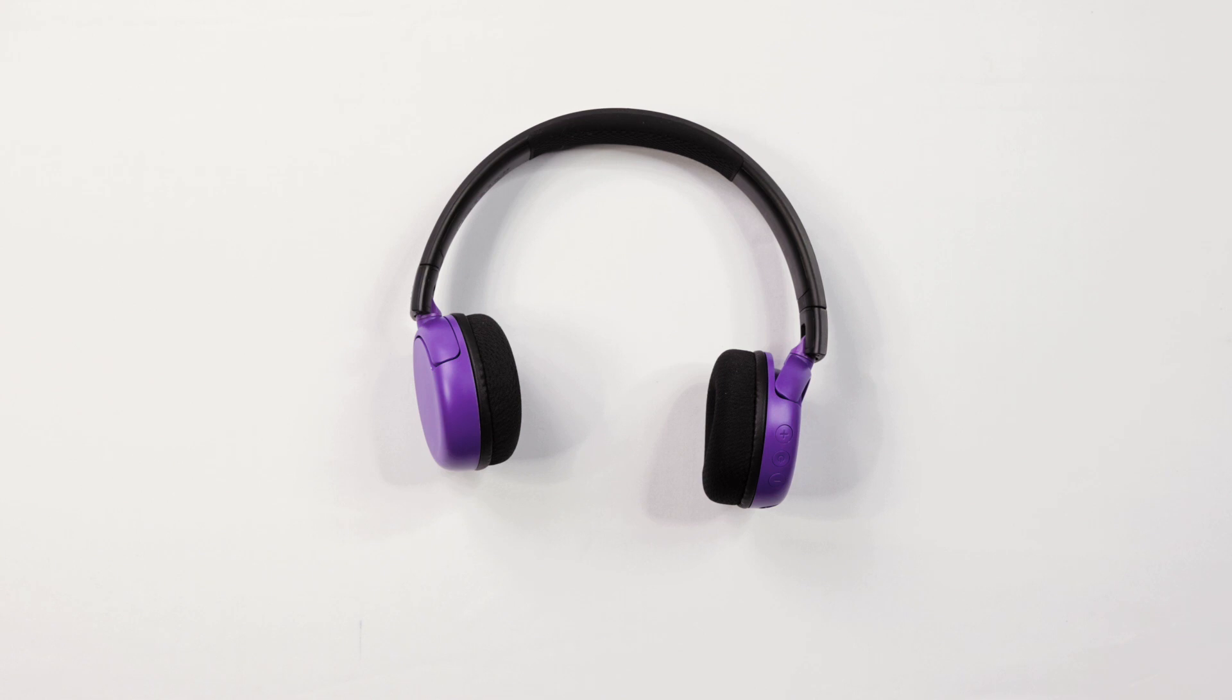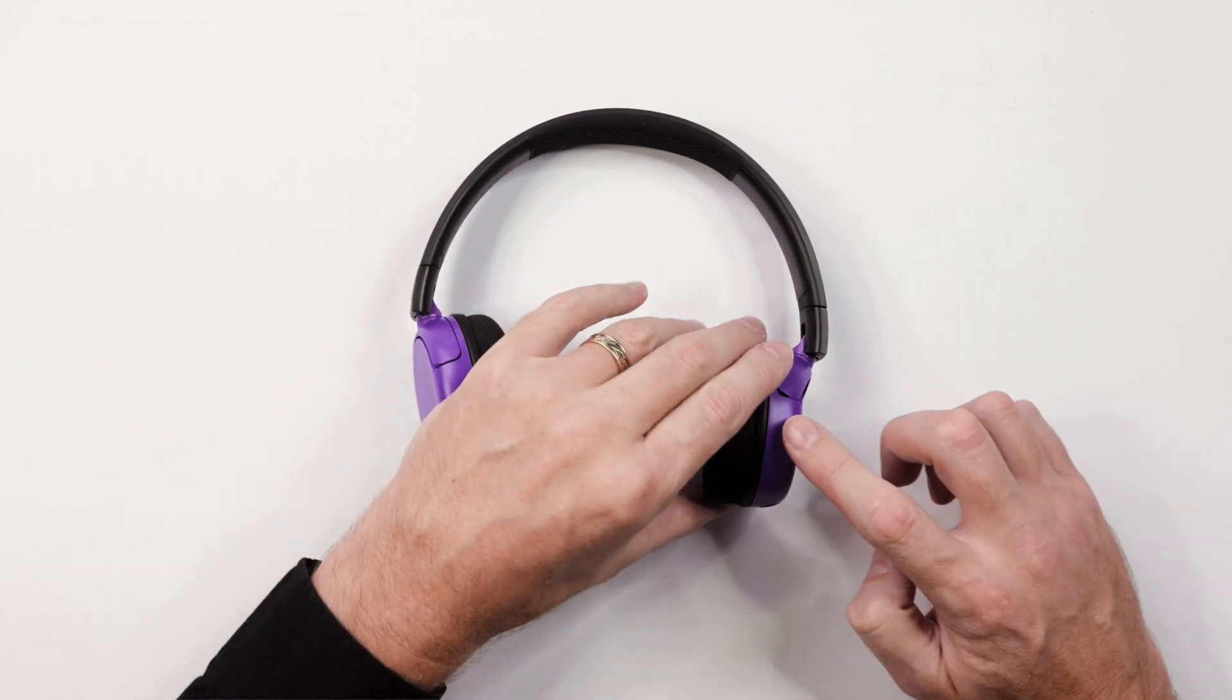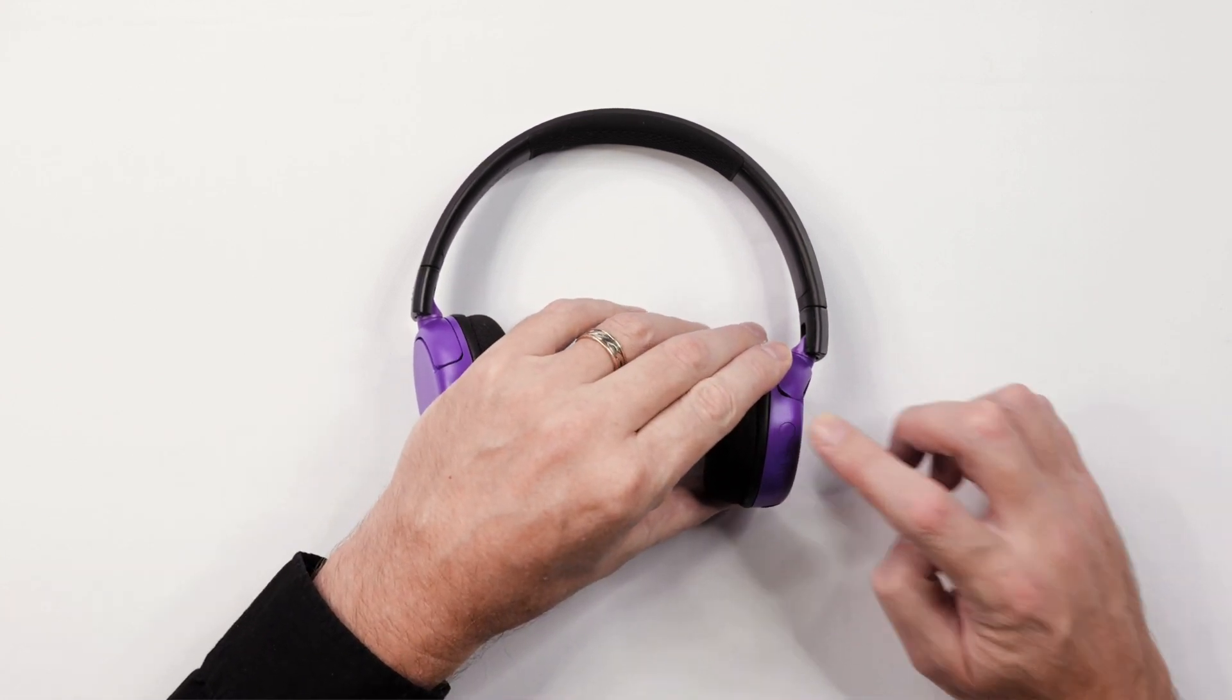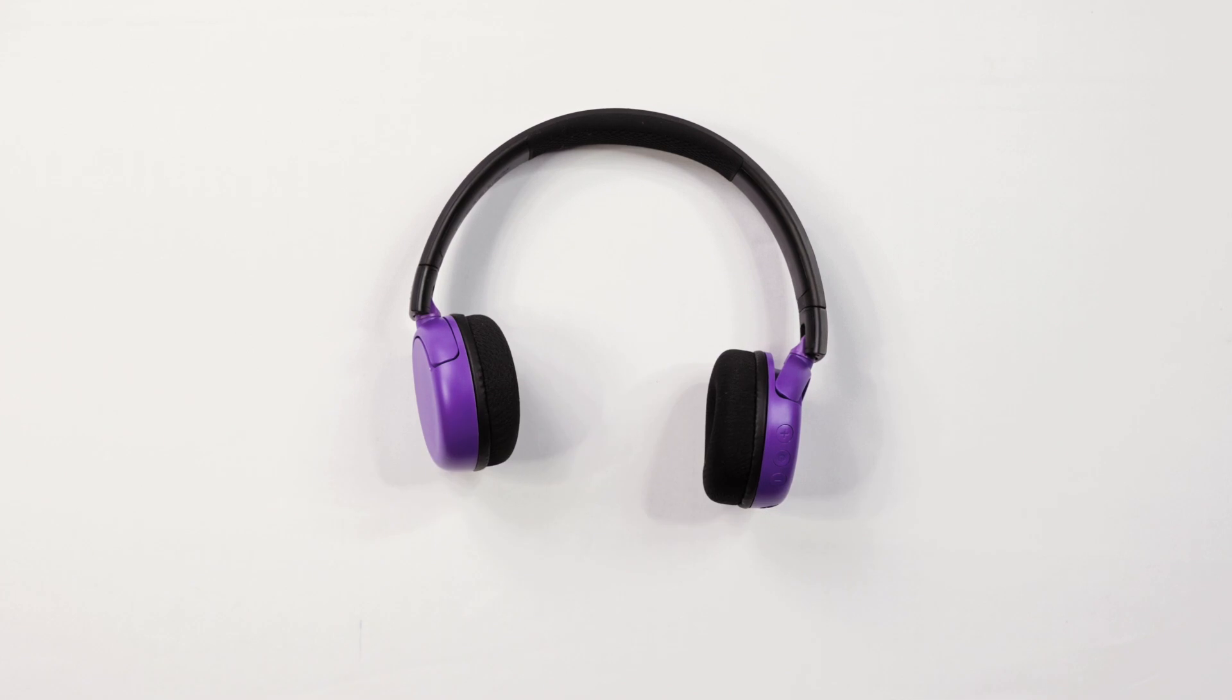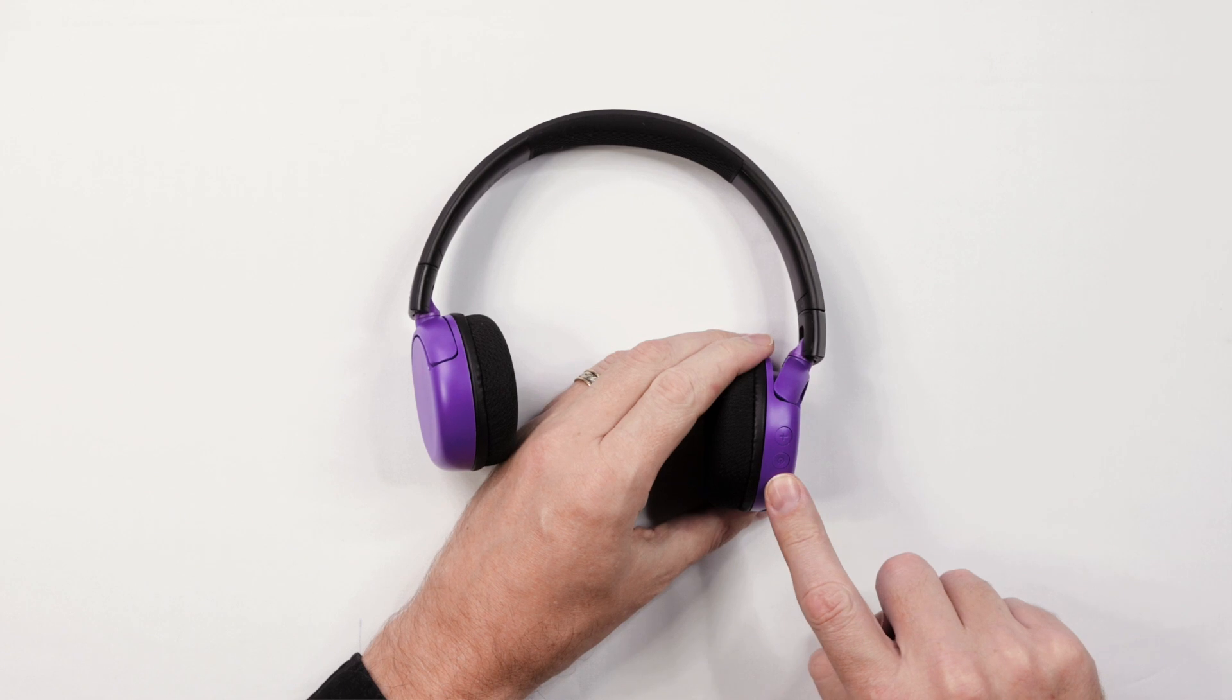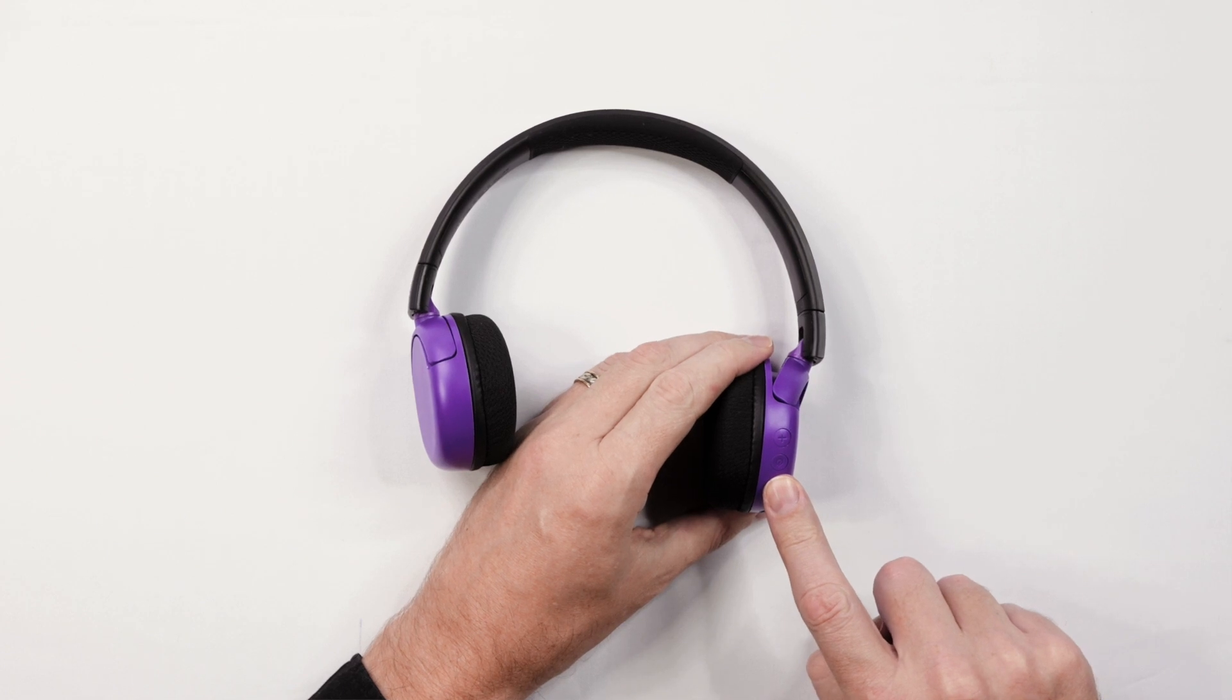To go to the next track, press and hold the volume up button for one second. To go back a track, press and hold the volume down button for one second.